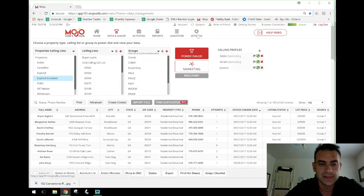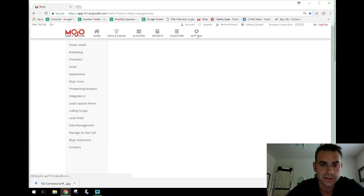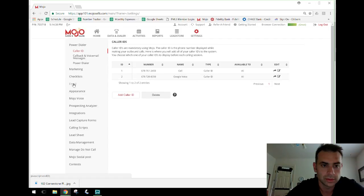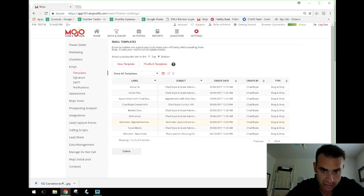I use the email functionality to do a couple of different things in Mojo. Let's go take a look. If we go to Settings, then we go to Email, you've got a couple of different things here — Templates — so these are all the templates I have set up.